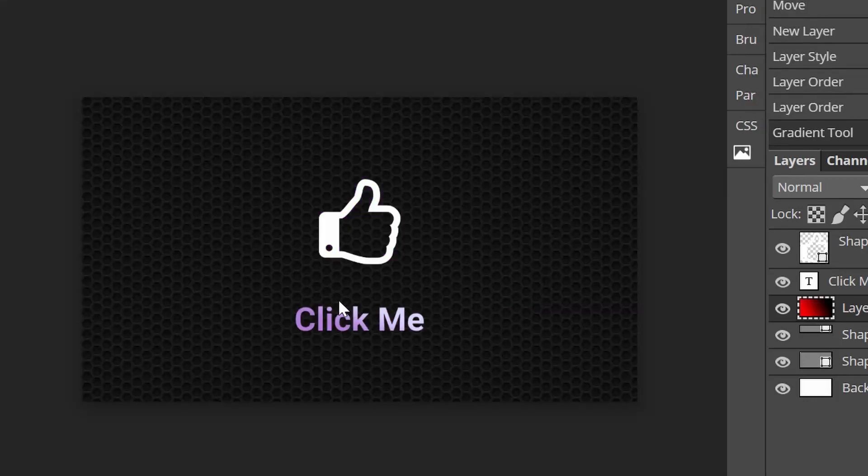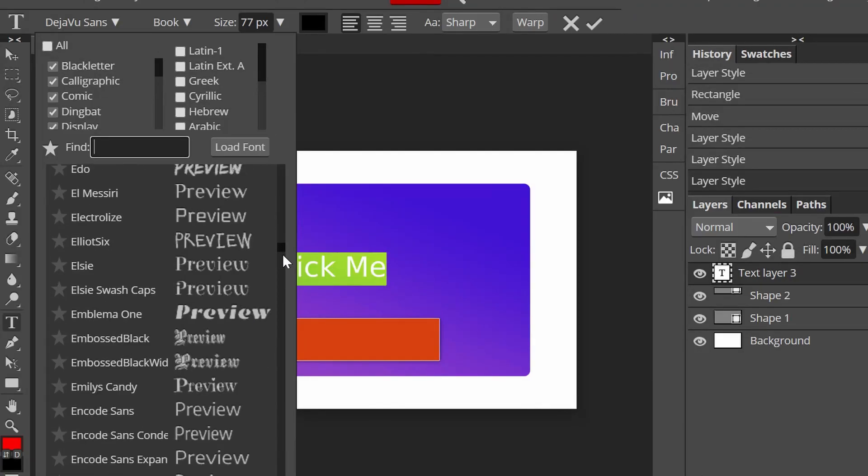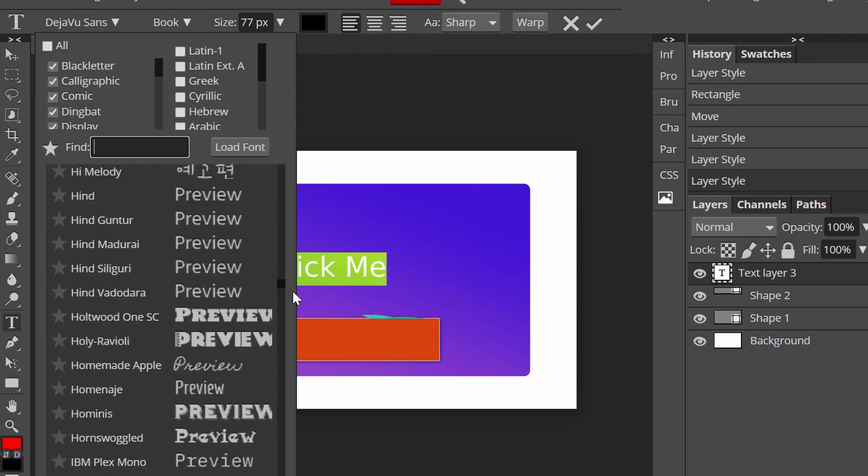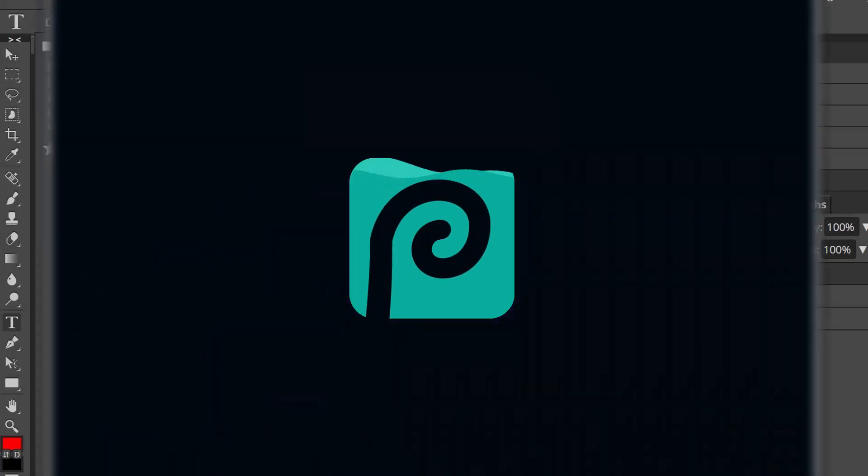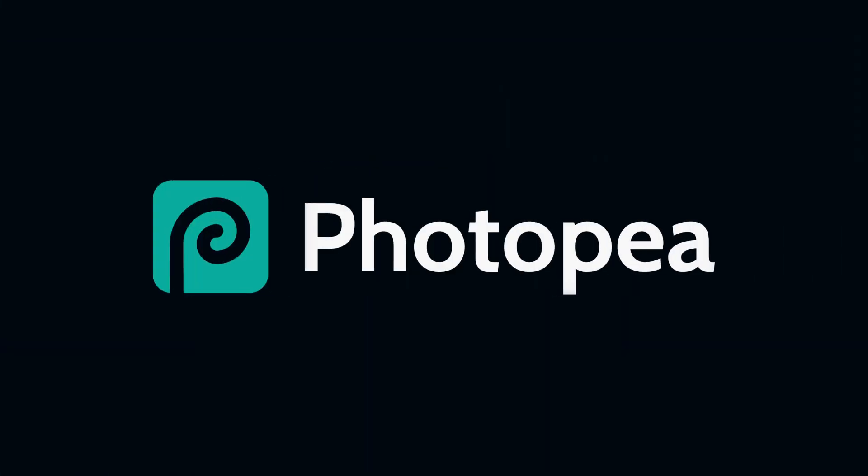It's free, you can access it anywhere, it has a lot of features, it's the online photo editor Photopea.